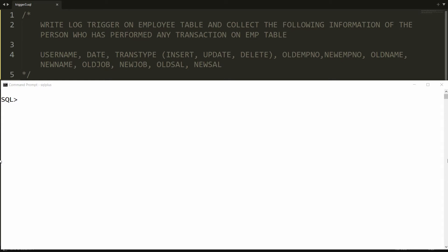Old information means whenever a user deletes data, that is known as old information. Whenever a user performs an insert, it is new information. But whenever a user performs an update transaction, you will get both old and new. I want to store all this information in the log table.